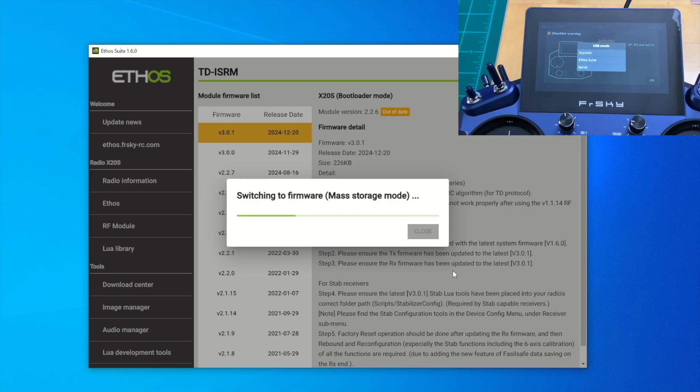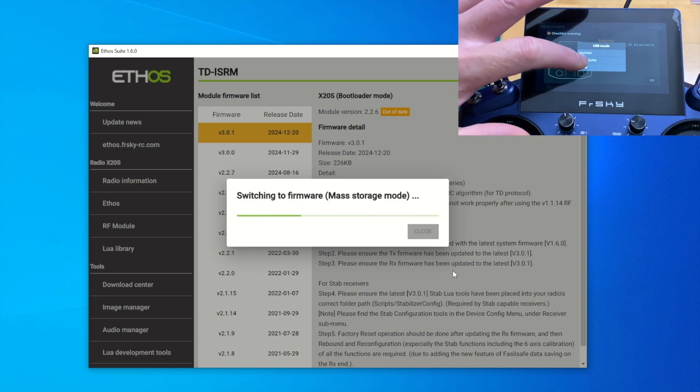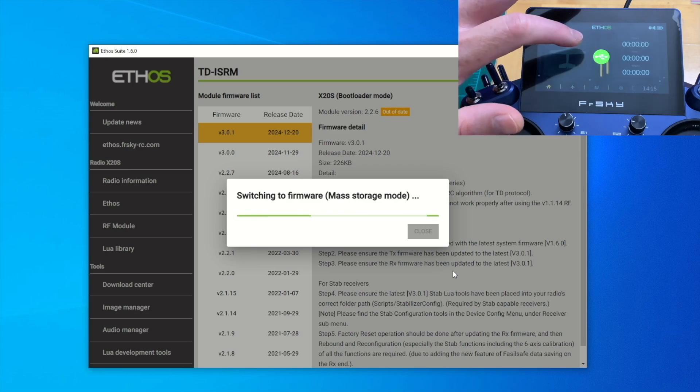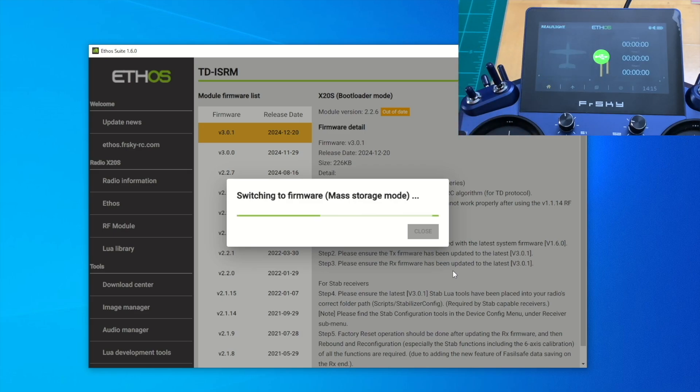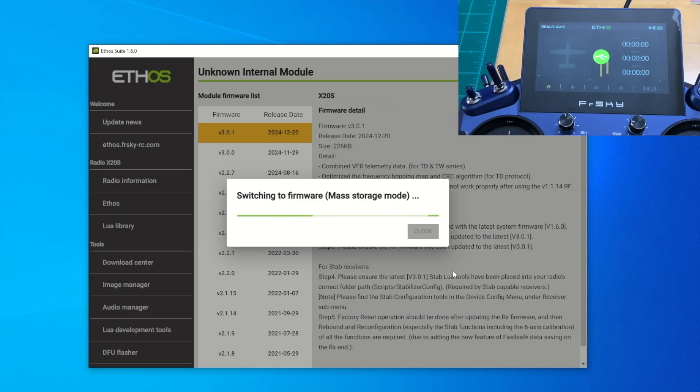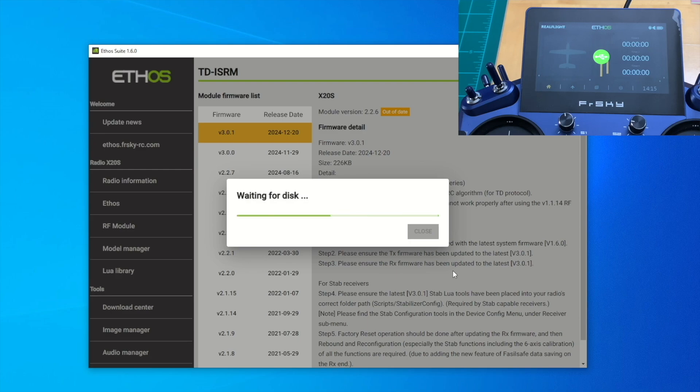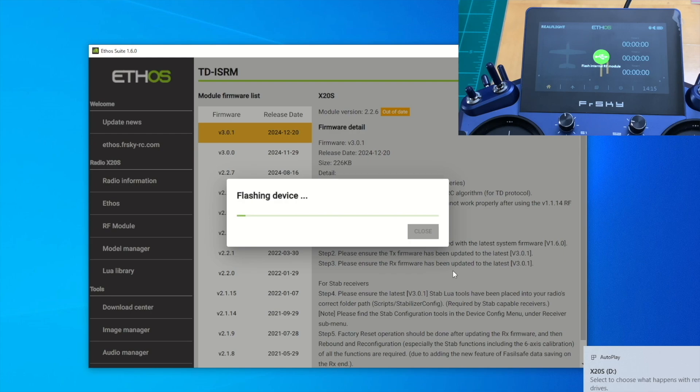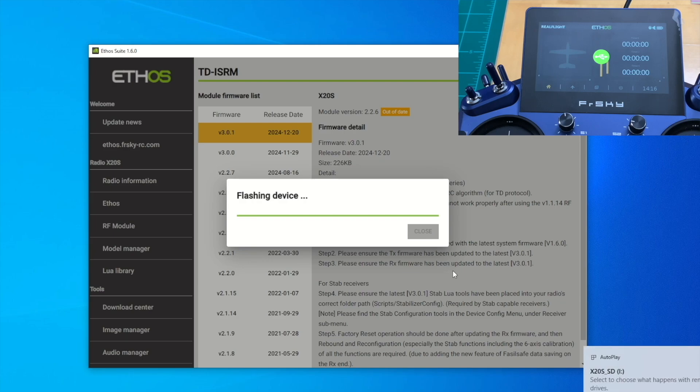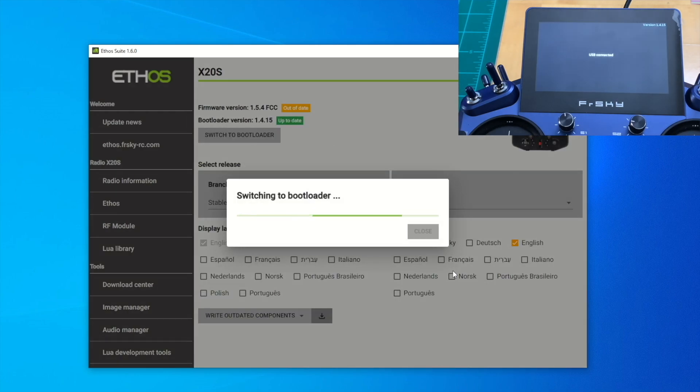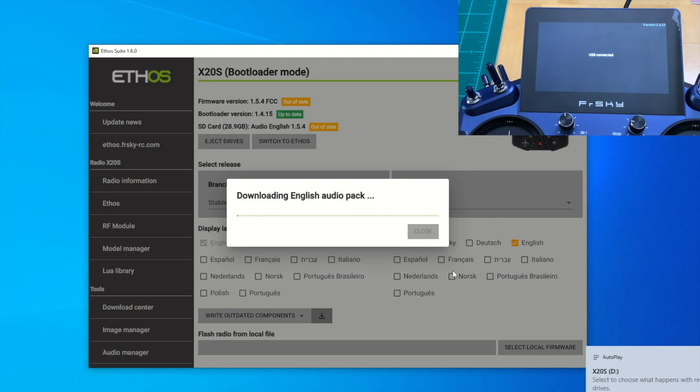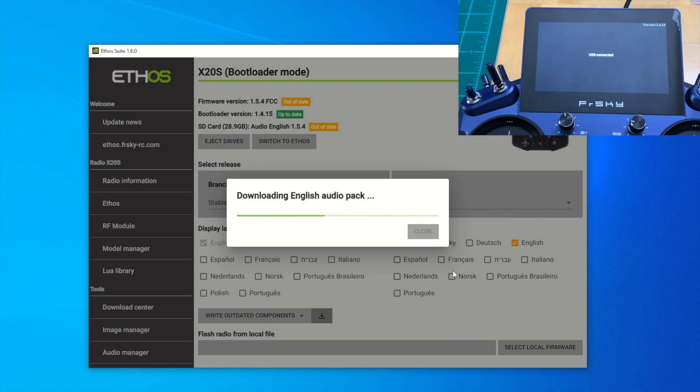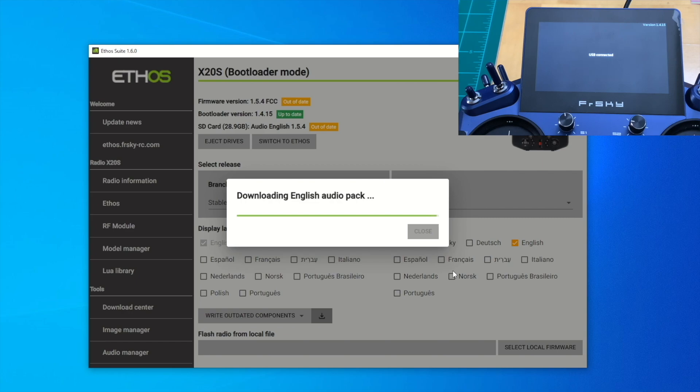It's switching to firmware. Just select on the radio, select Ethos Suite so then it can write the firmware to 3.0.1, which is the latest firmware of the TDIS RM. It's flashing the device now and it should be real quick. Now that is done, it's switching to bootloader. Notice guys, you don't need to touch anything on the radio, don't press anything. That's the nice thing about it, just leave it alone. It's just going to flash. Wait till everything is complete. Right now it's downloading the English audio pack. Just leave it there. After this, it's going to copy the English audio pack to the radio. Just let it do its job.